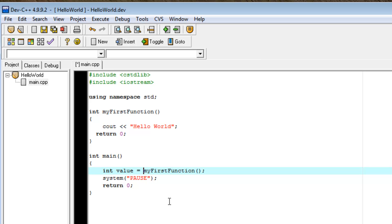So, now let's step through this again. Main function opens up, says int value is equal to myFirstFunction. That means I need to go to myFirstFunction and see what it does.